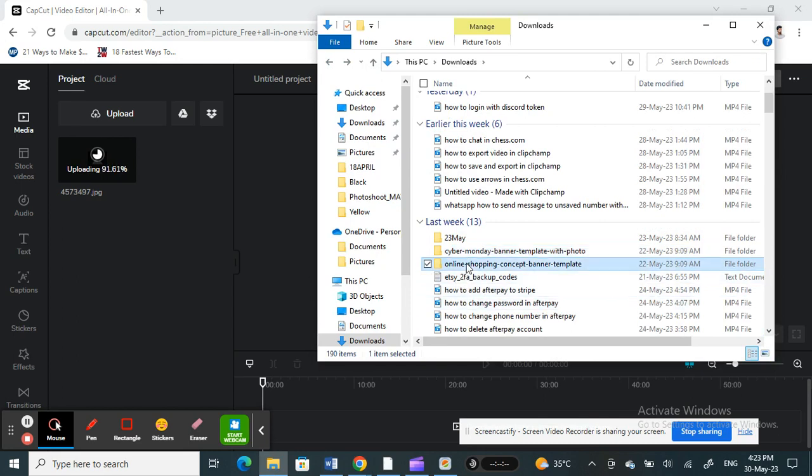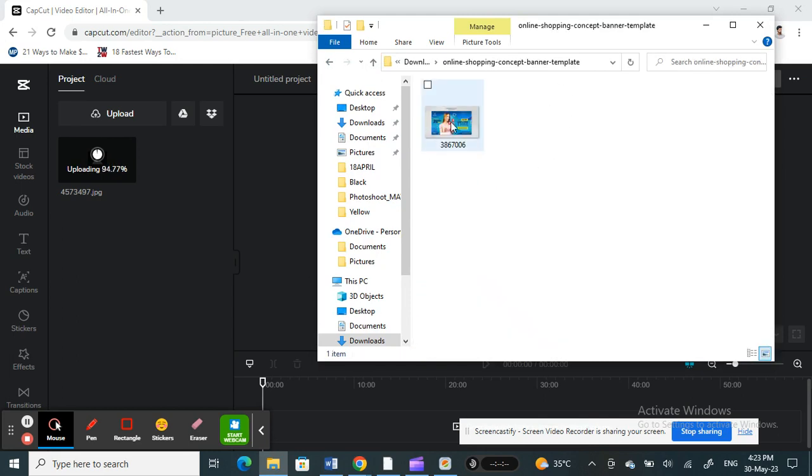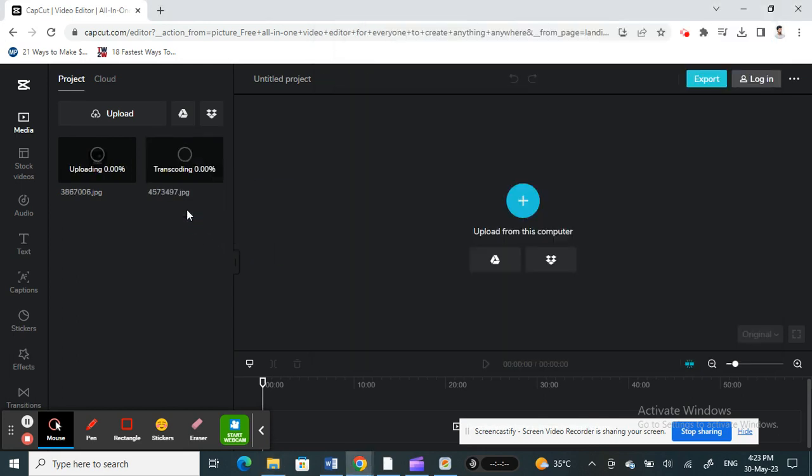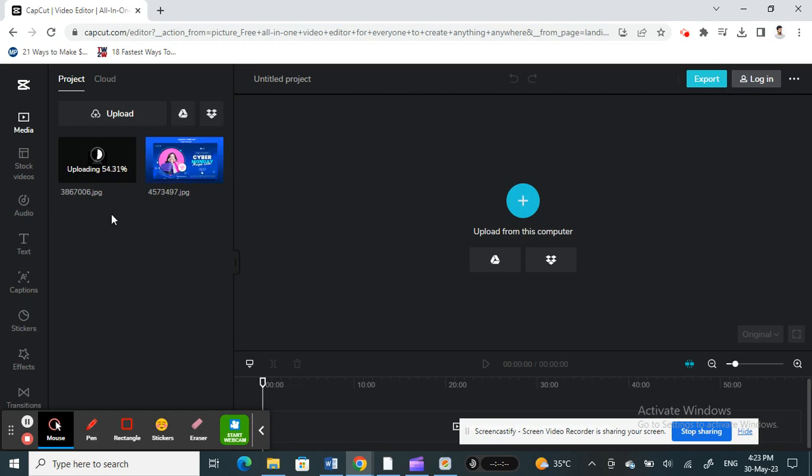I'll use this one too. These two photos - you can add more photos as you want, it's purely up to you. But just for this demo purpose, I'll just use two photos. That's enough for this video.